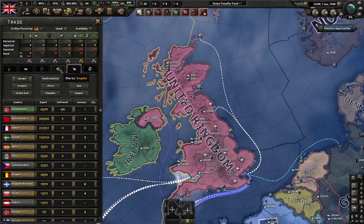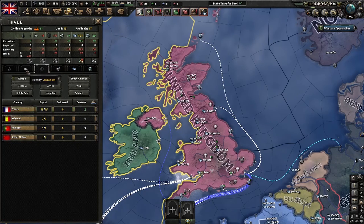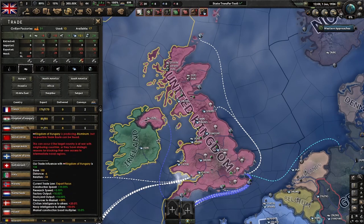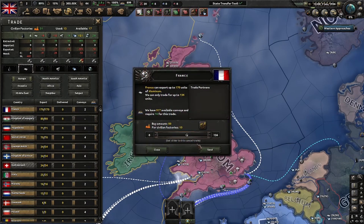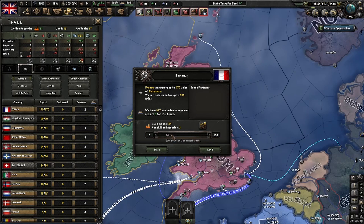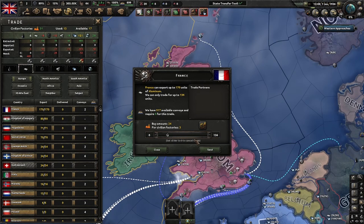Click the tab of the resource you would like to purchase. Select the country you would like to trade with. Click the arrows or click and drag the slider to select how much of a resource you would like to buy.